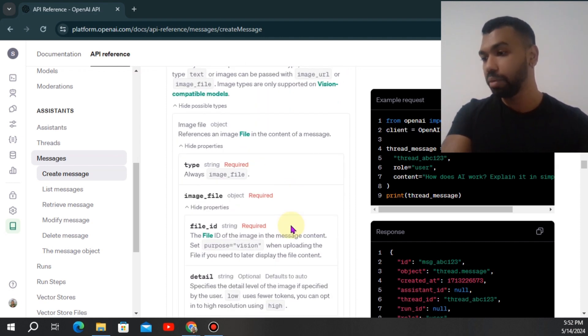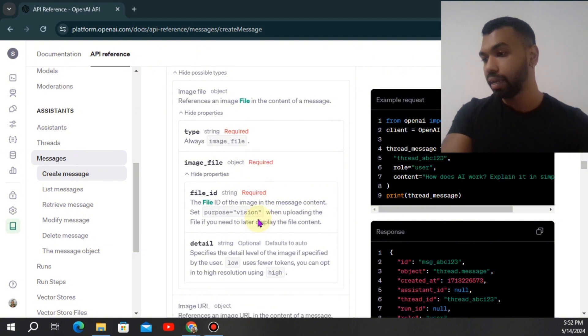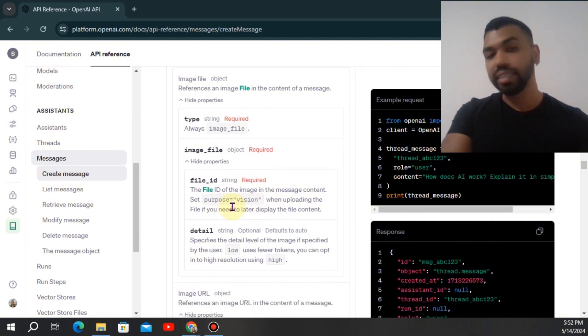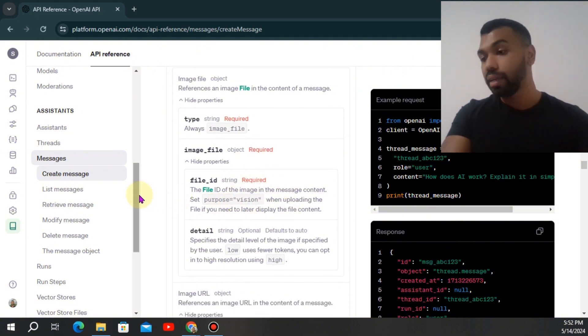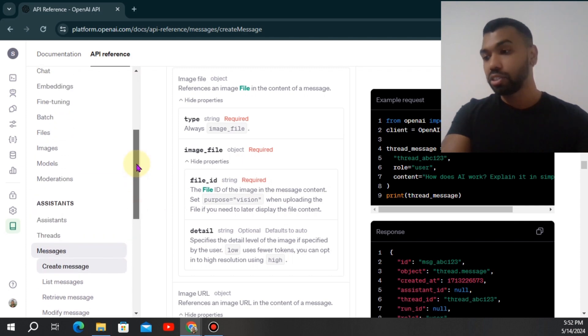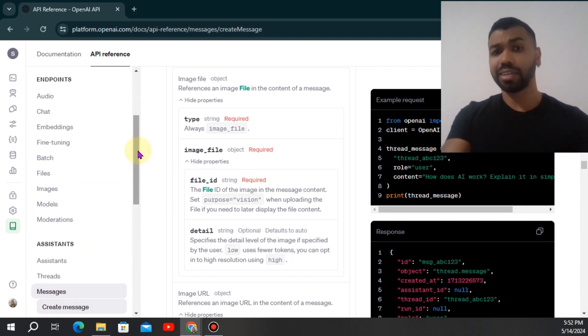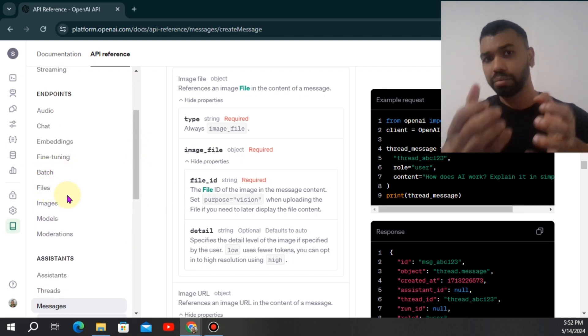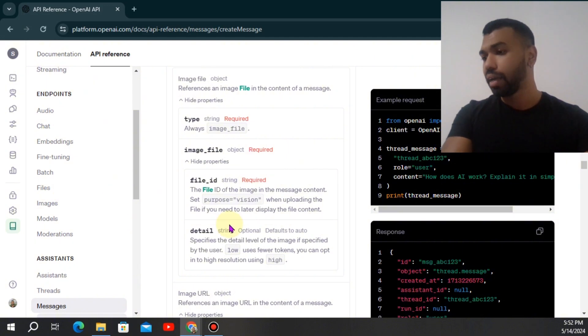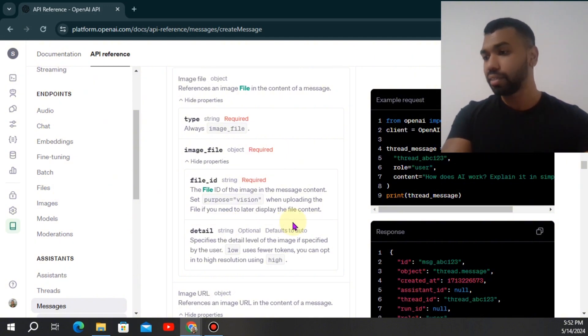So if you go under image file, you can now specify the ID of that image. So what that means we have to create a file with that image. I'm going to test out JPEG and PNG, but essentially you're going to create the files here and then retrieve that file when you're sending off that message to the assistant.